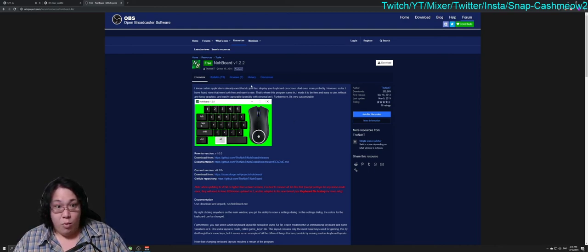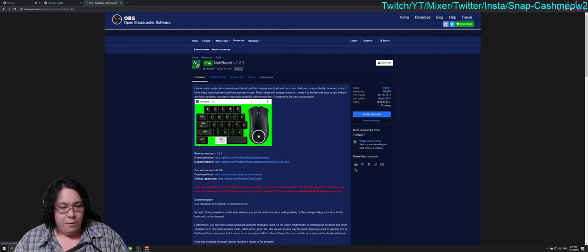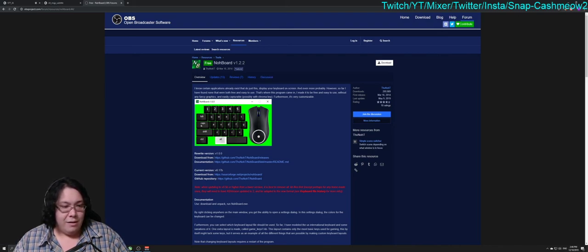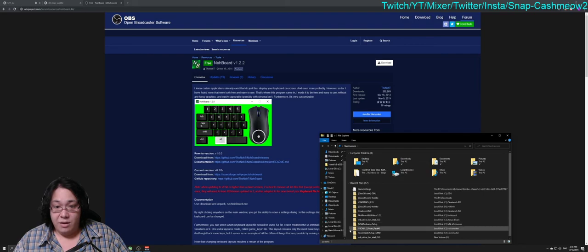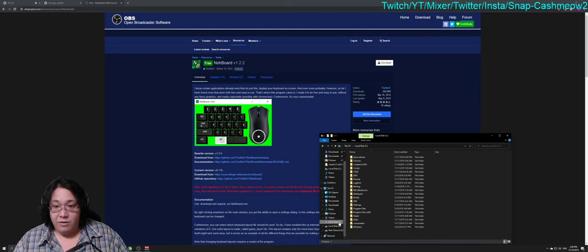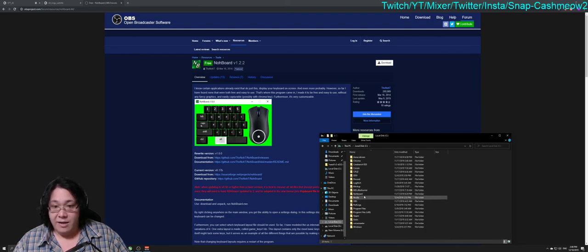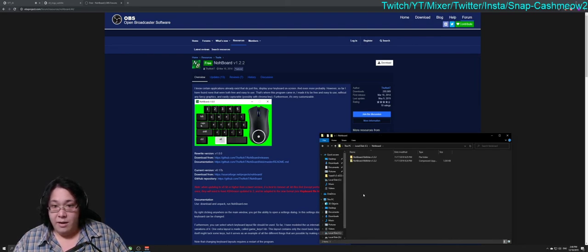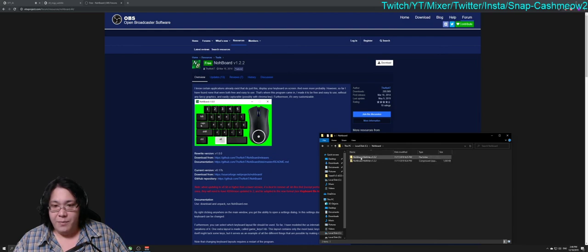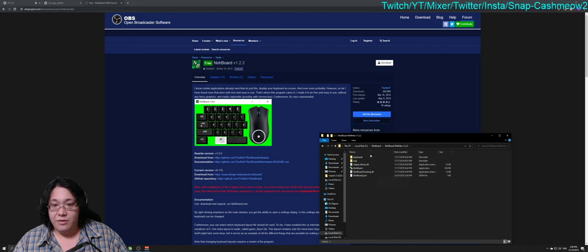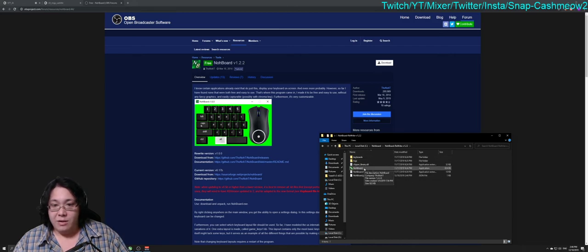First things first, you're going to install this free NoBoard version 1.2.2. Once you have it installed, you're going to go to the folder that you installed to. In my case I called it NoBoard, and then you just have to open it and extract it. Extract it to one of these folders and once you have extracted it, then you're going to open up what's called NoBoard.